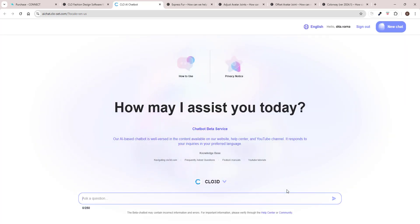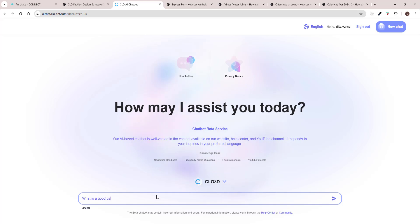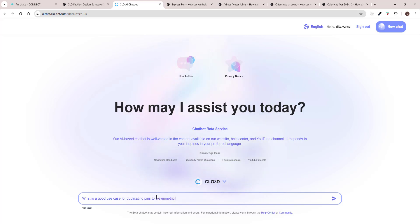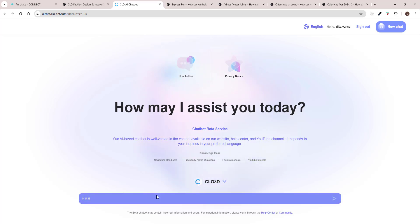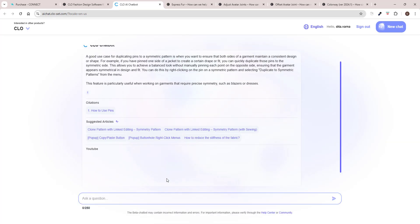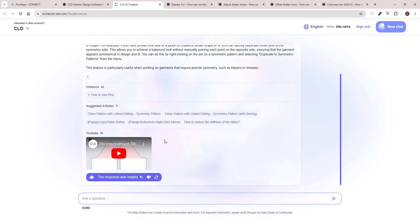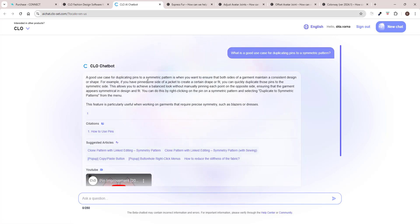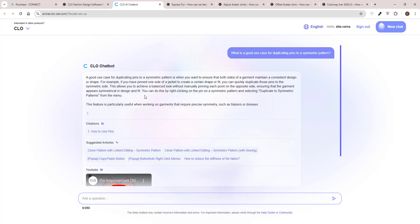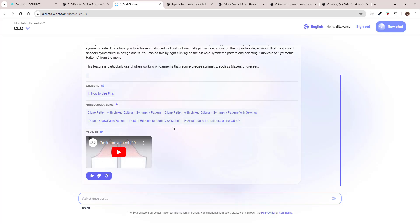Okay let's try the AI chatbot. Okay, ask a question. What kind of question I want to ask? What is a good use case for duplicating pins to a symmetric pattern? A good use case is when you want to ensure that both sides of a garment maintain a consistent design or shape. Within one side of the jacket to create a certain rate or fit, you can quickly duplicate those pins to the symmetric side. This allows you to achieve a balanced look without manually pinning each point to the opposite side, ensuring that the garment appears symmetrical in design and fit.